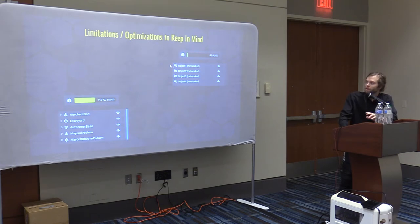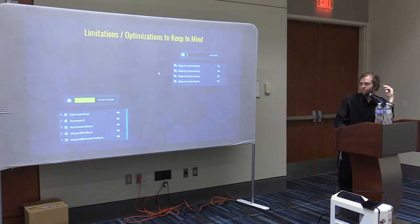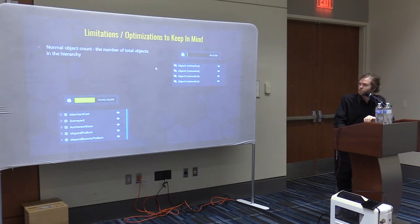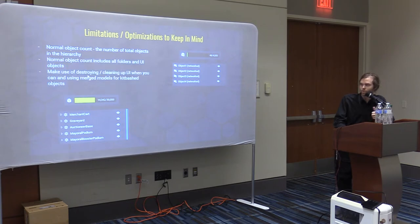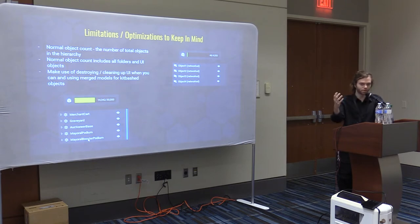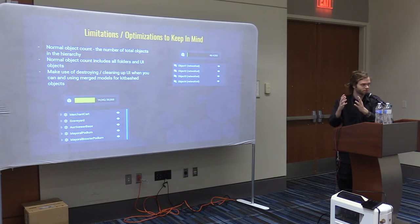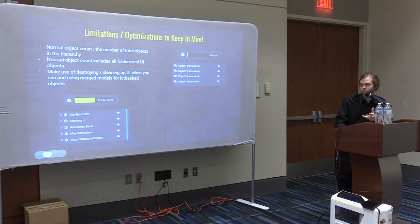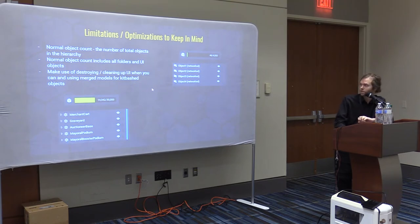It's important to note the limitations early on, because knowing them is the reason I ended up structuring things the way I did. The first one is normal object count. Every object — like those light posts kitbashed out of cubes or cylinders — counts toward a 30,000 limit. They have merged models where you put objects in a folder and it makes all the pieces count as one thing, so the kitbashing isn't too much of a limitation that way.